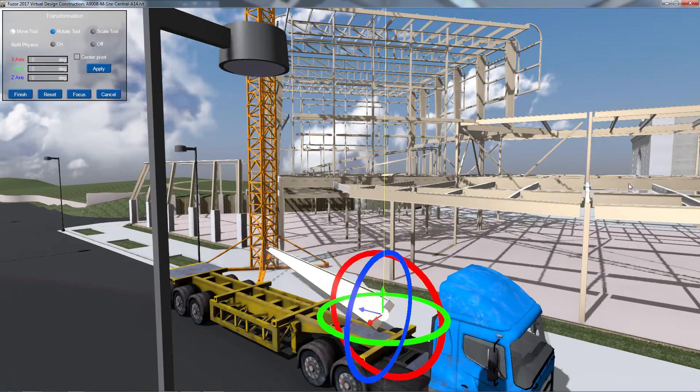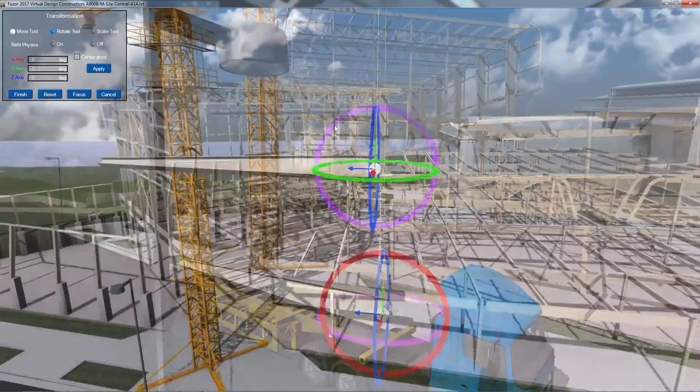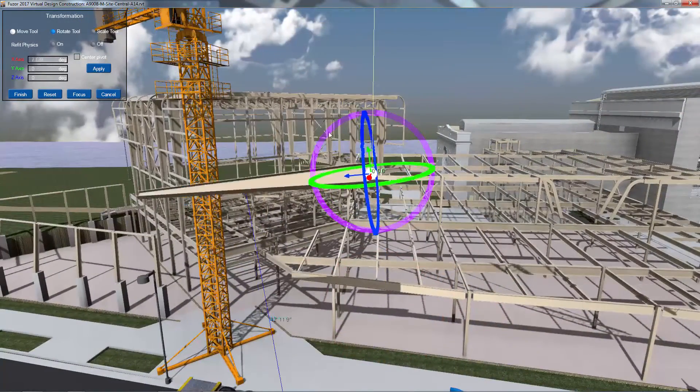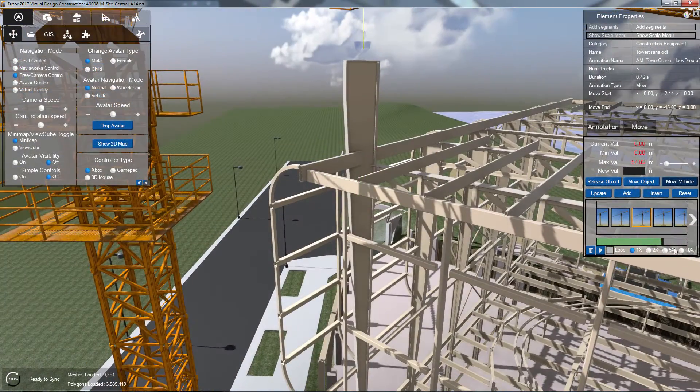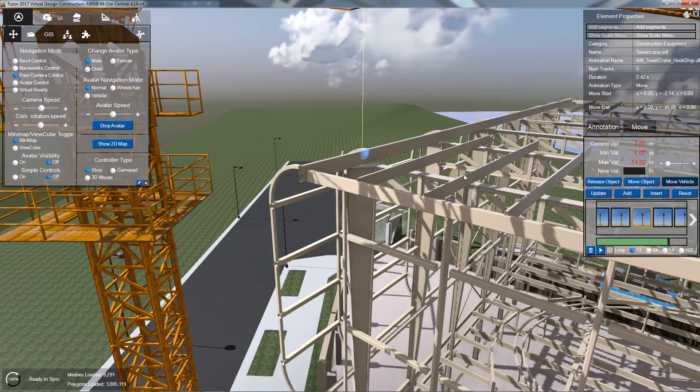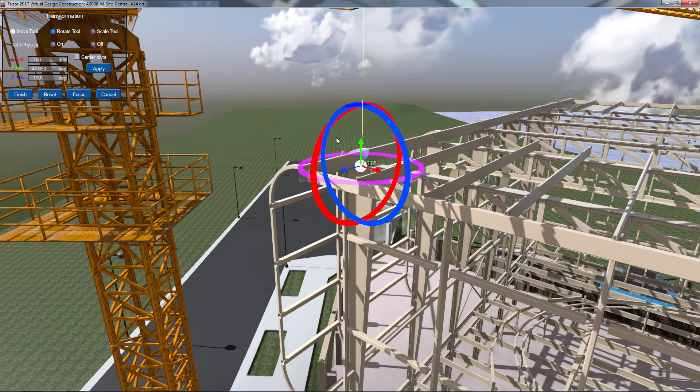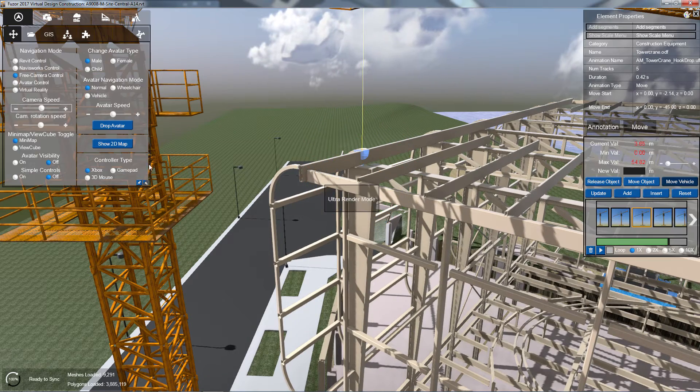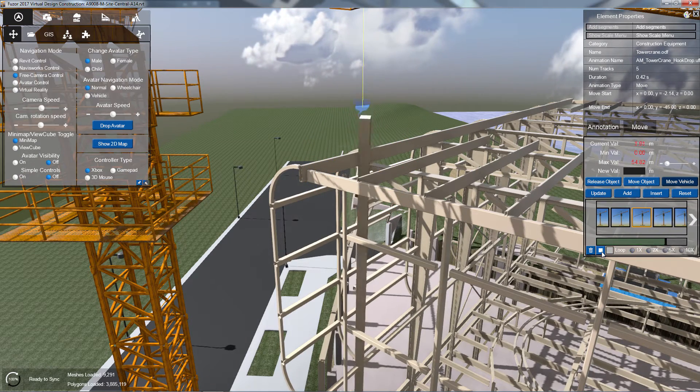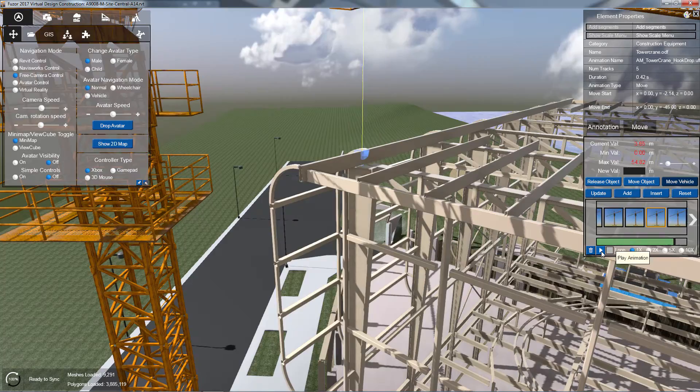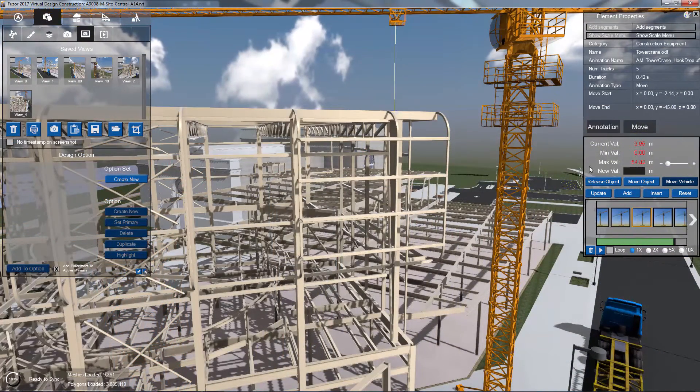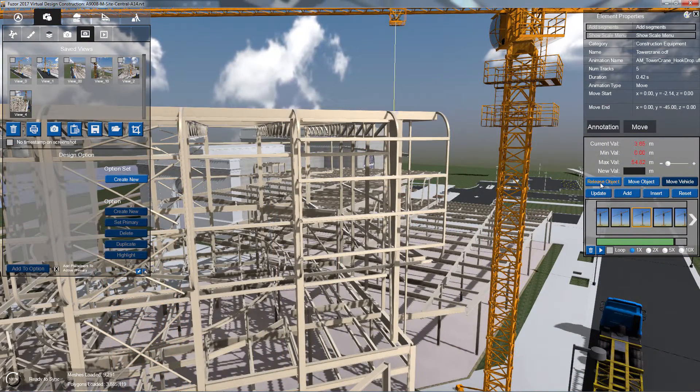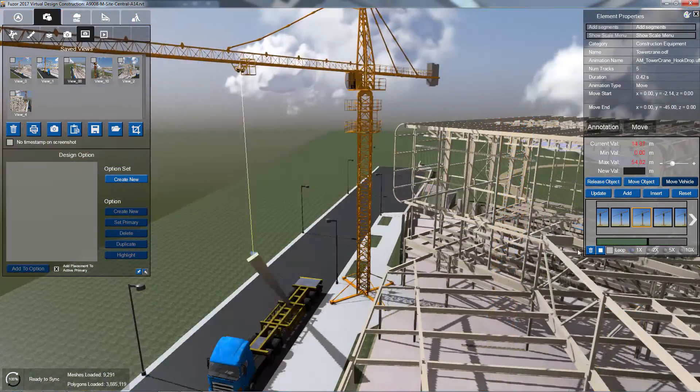Reorient the object as needed using the Move Object button. Finally, select your release frame and click the Release Object button to release the object.